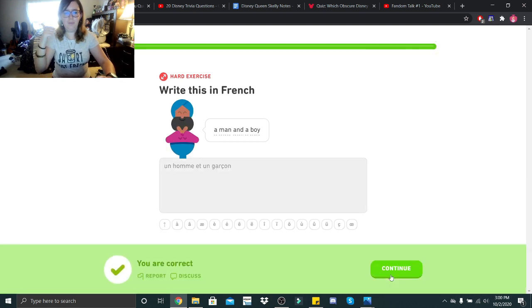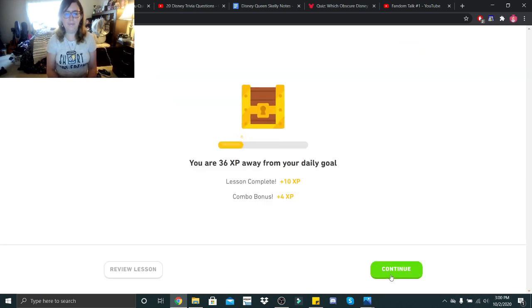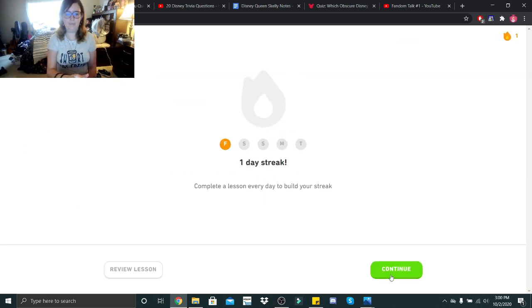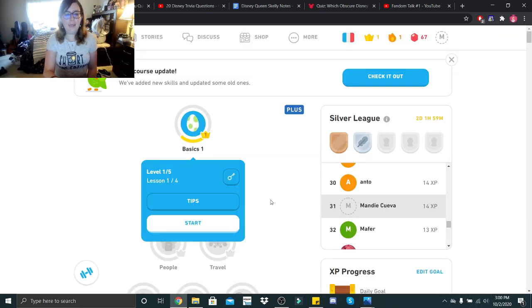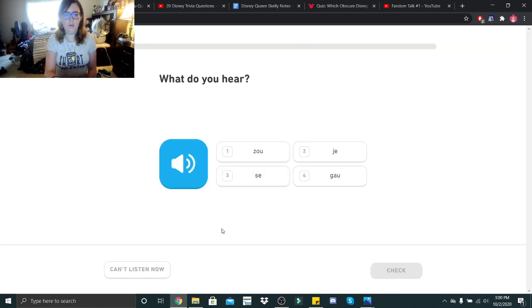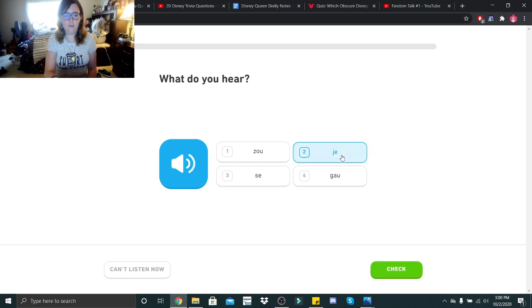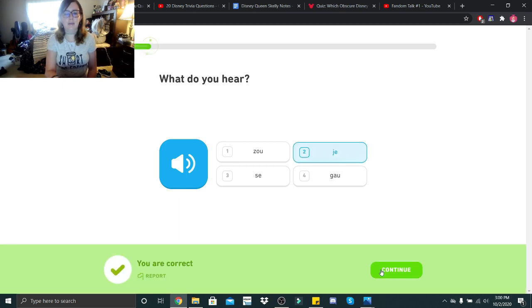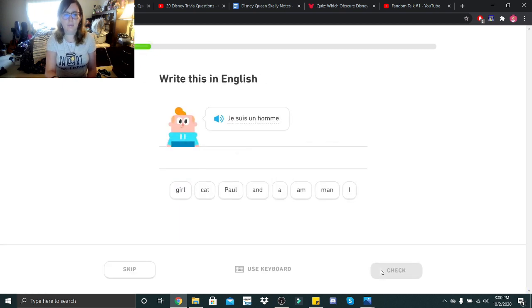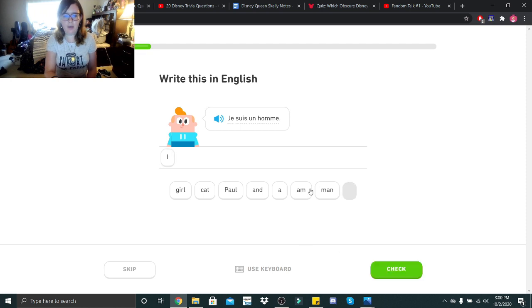Alright guys, let's go on to lesson two. I think that's, that would be, I am a man, a woman and a girl.